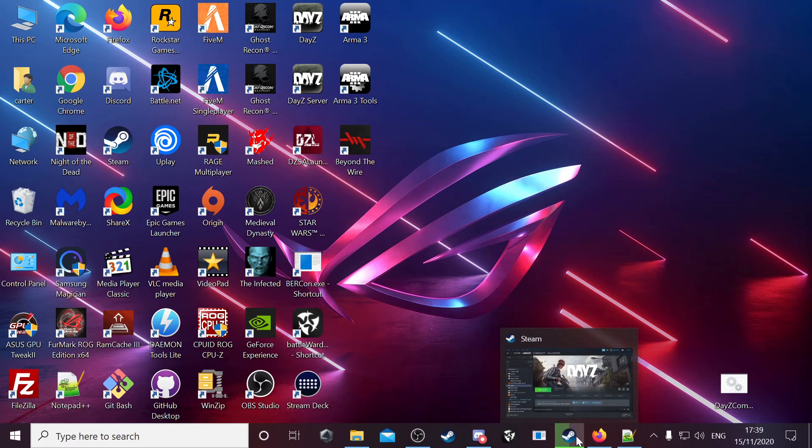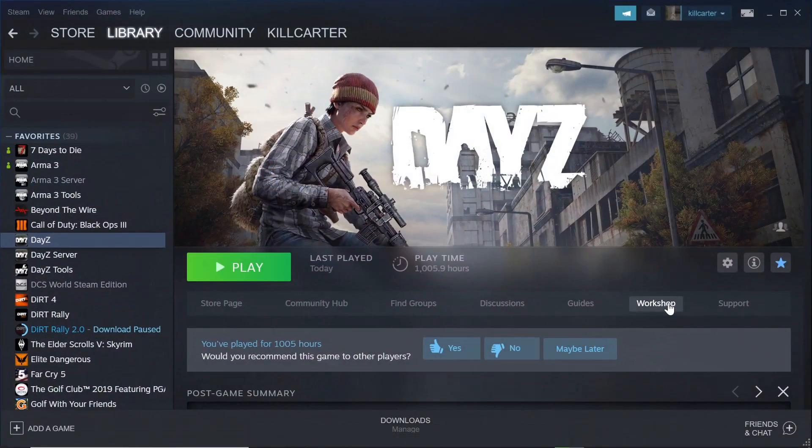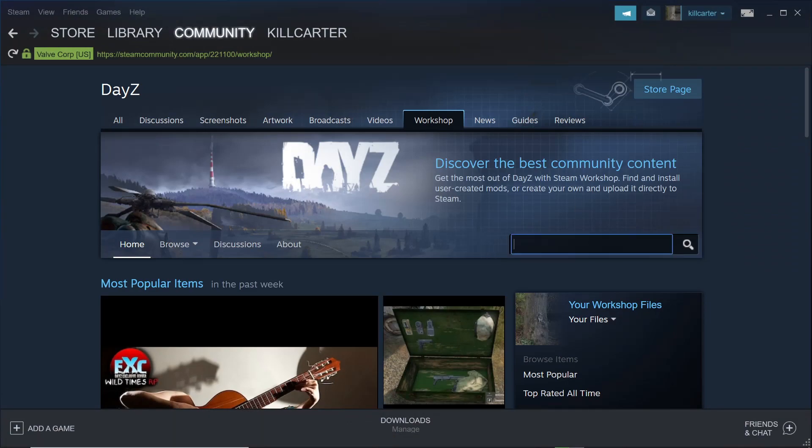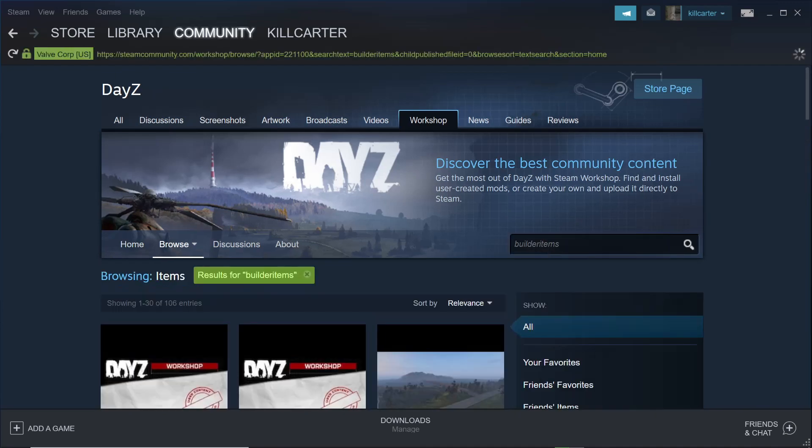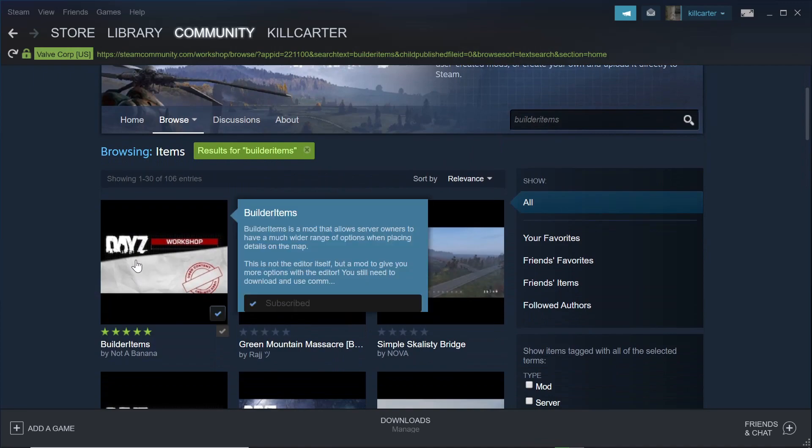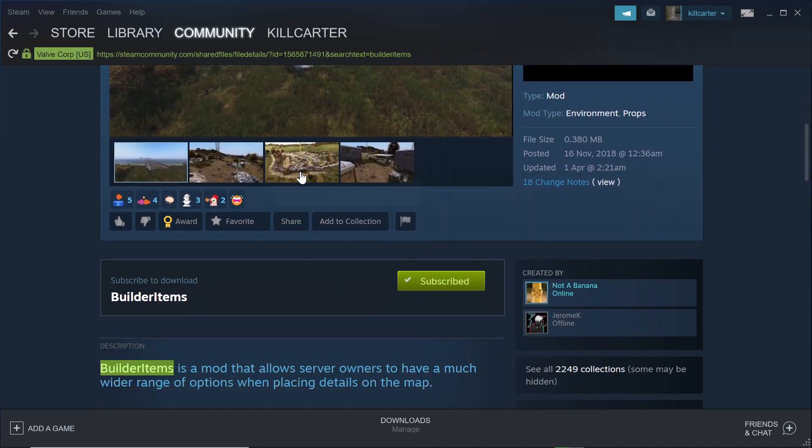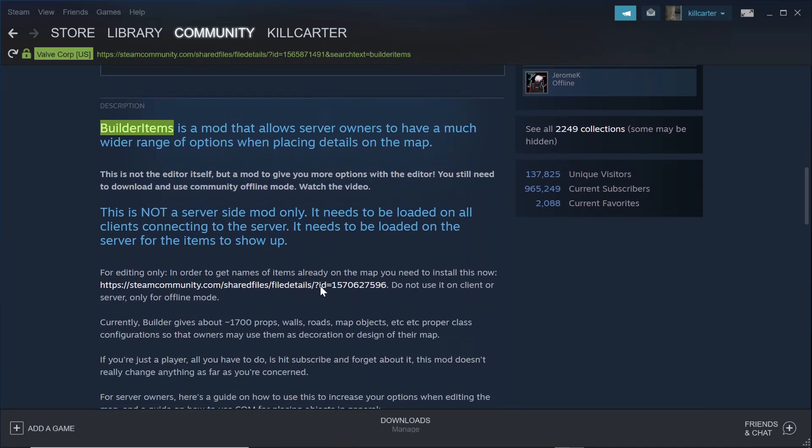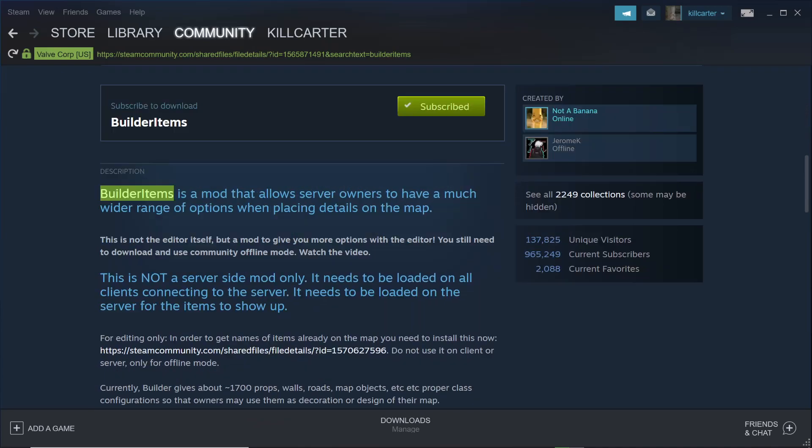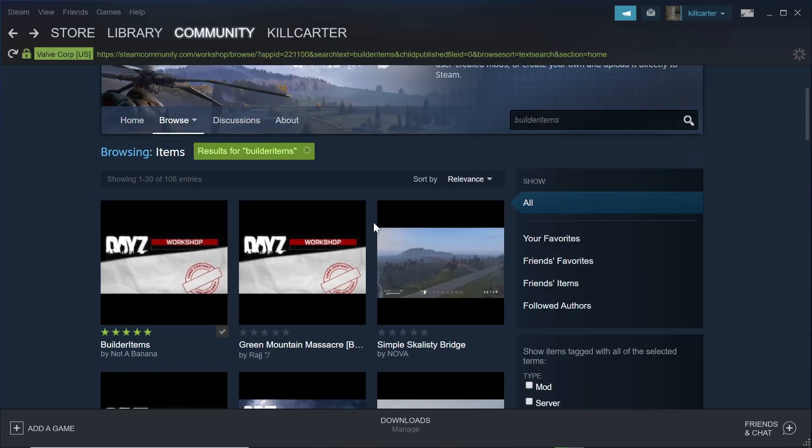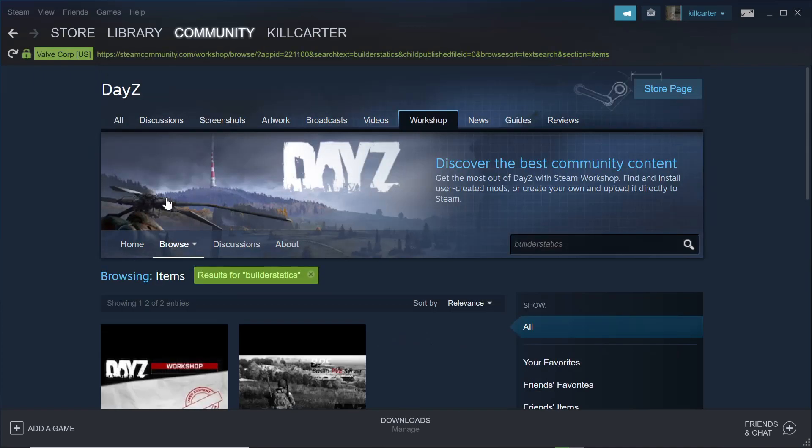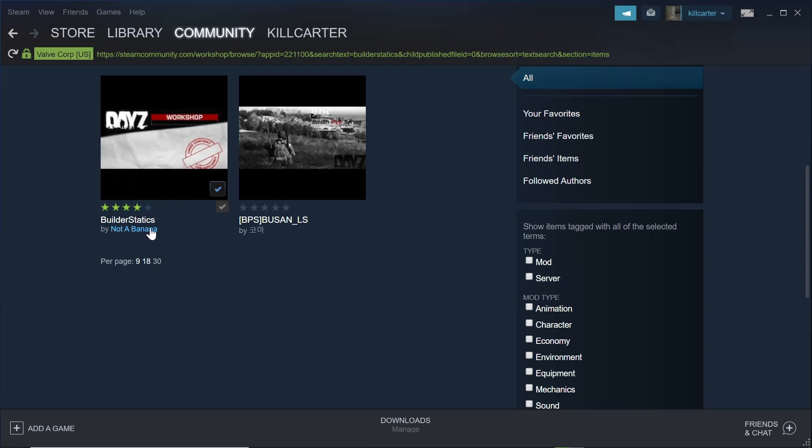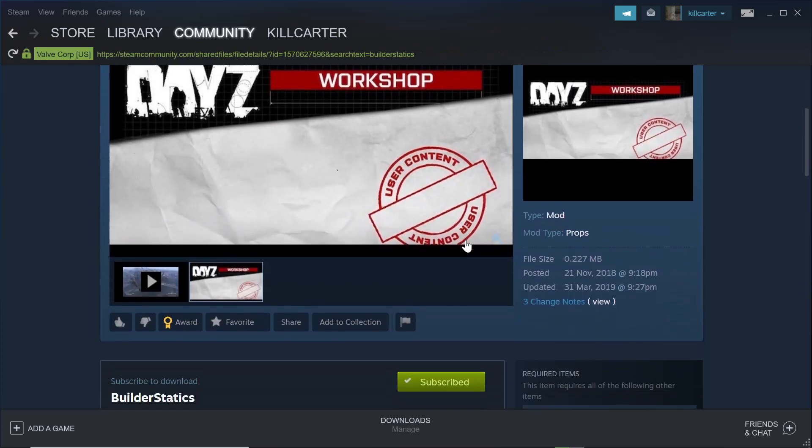Then any mod now that you want to put in, you'd put it in there. For instance, say you wanted to build with different stuff that wasn't part of the normal game. Go into Steam. You want to download Builder Items. Download that, and then Builder Statics. You want to download that as well.